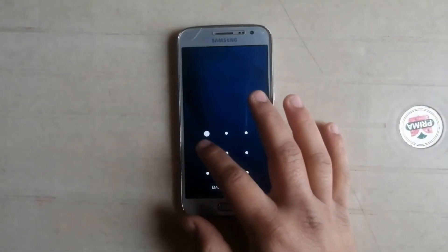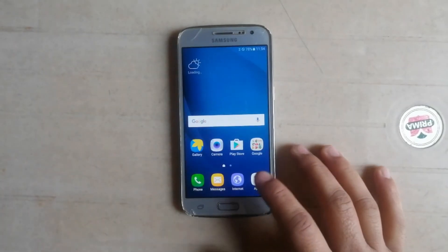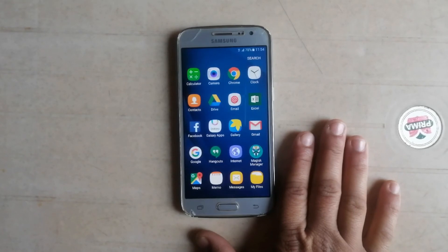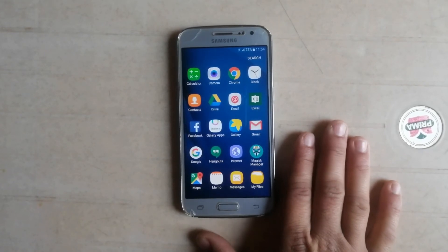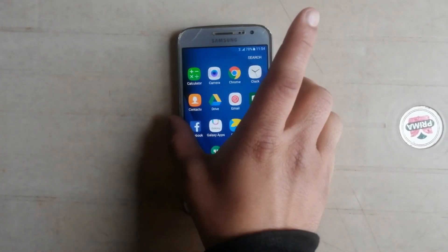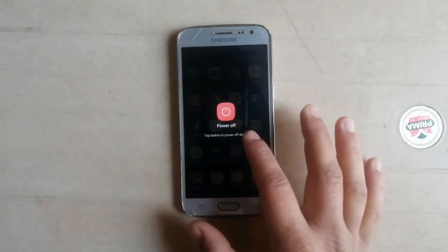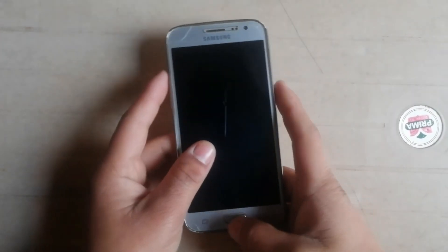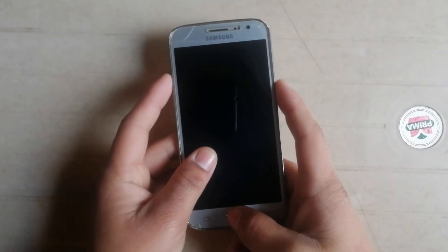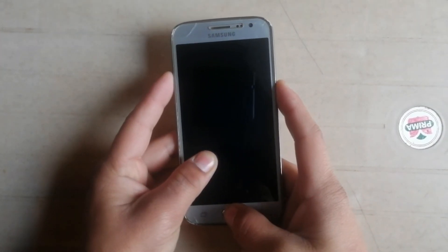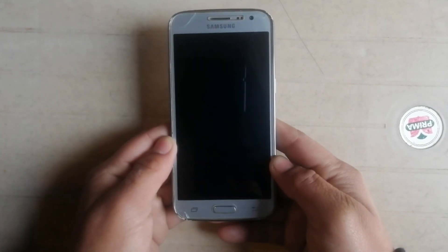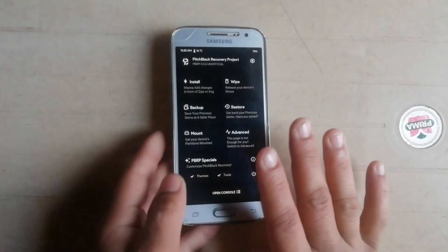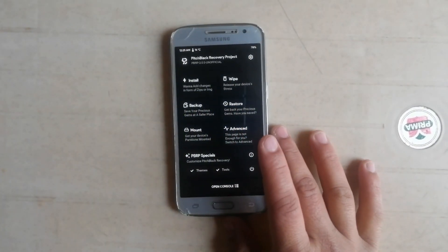My phone has booted up successfully. Now it's time to check whether Pitch Black recovery is temporarily or permanently installed. I'll power off the phone and boot into recovery mode again by pressing volume up, power, and home key simultaneously. As you can see, Pitch Black custom recovery is permanently installed on this device.